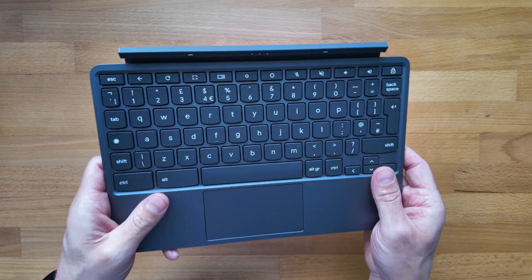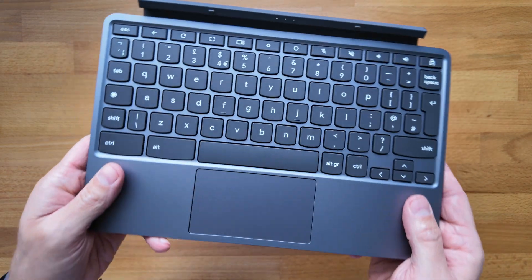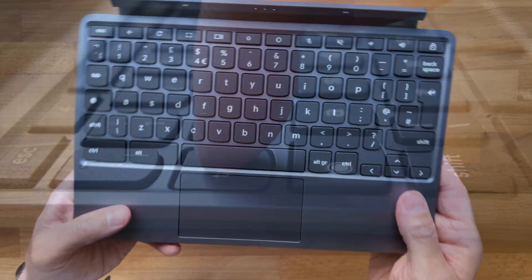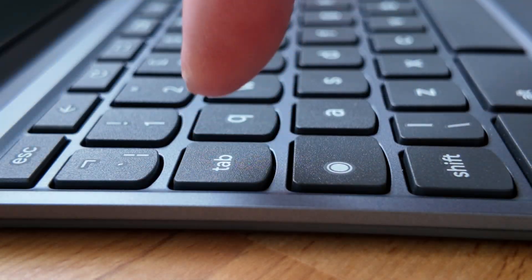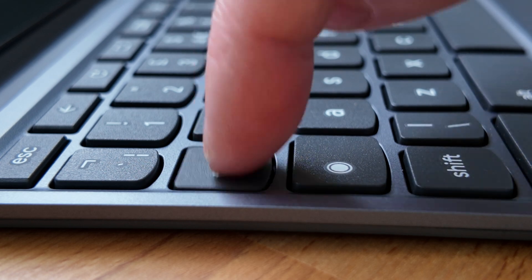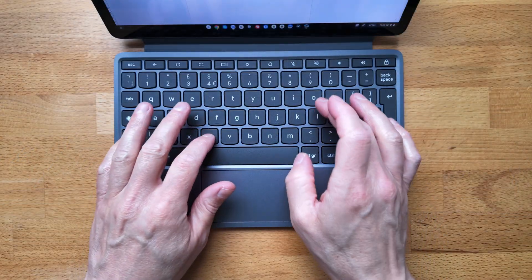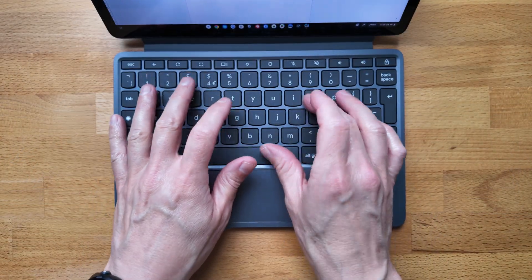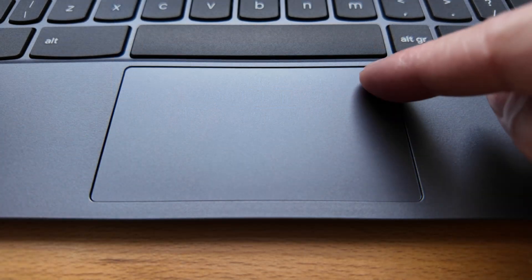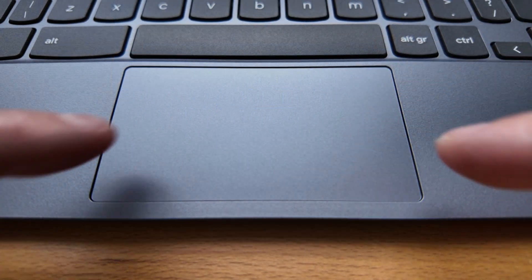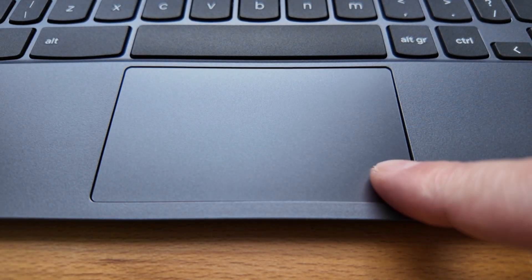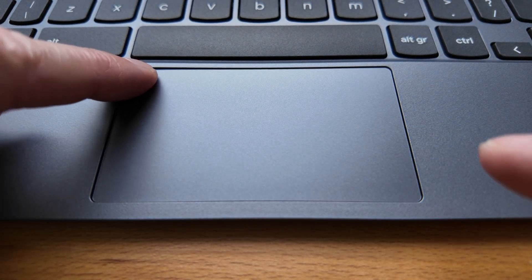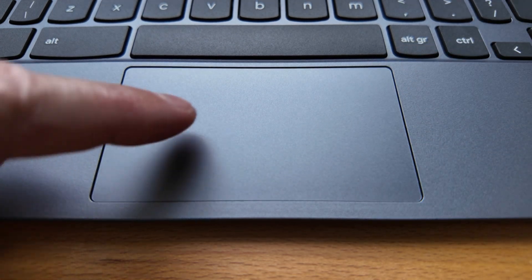The keyboard on the Duet 11 is well thought out, but there's no getting away from the size of it. You are compromised and at best will just be slower than you would be on something a bit larger, but my muscle memory soon adapted to it. It's the same story for the trackpad. It's making me think about getting a Bluetooth mouse. The Duet itself is Bluetooth 5.3.